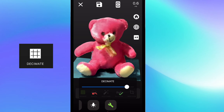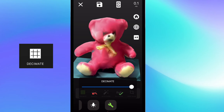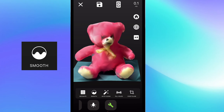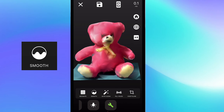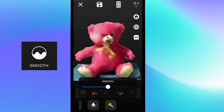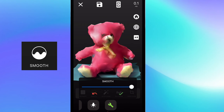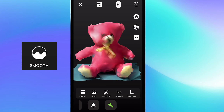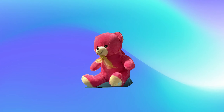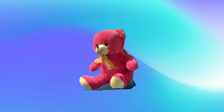The decimate tool can make the scan look a bit rigid, so I'm going to finish off my editing by using the smooth tool. Now my scan is cleaned and edited and ready to be exported.